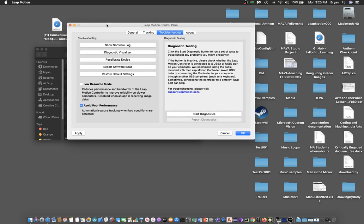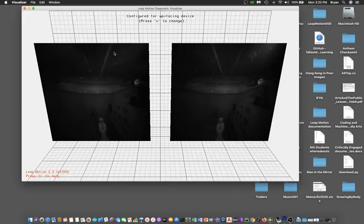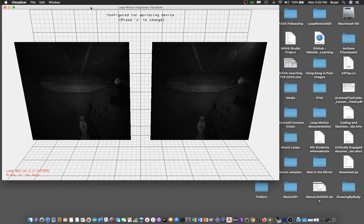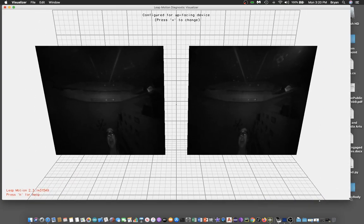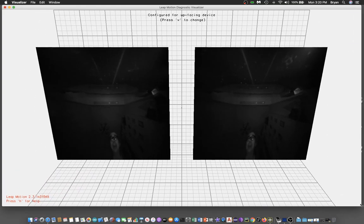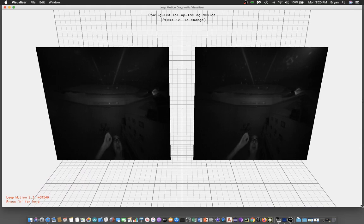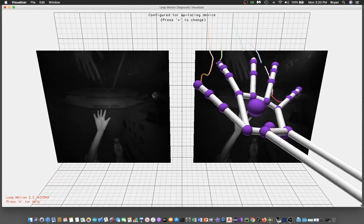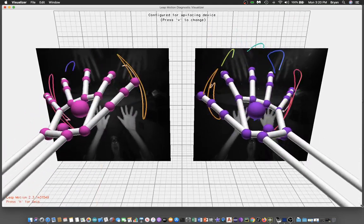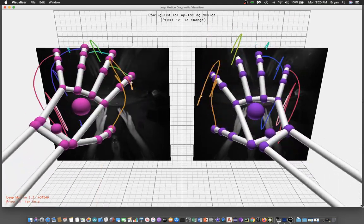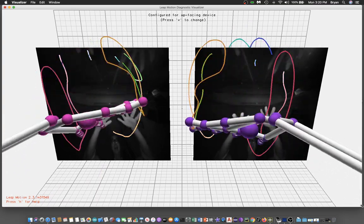To check if it's performing properly, you can use the diagnostic visualizer, which gives you two displays because it's a stereo display that comes with two camera views. You can put both hands on top of it, and it will properly check your whole hands.